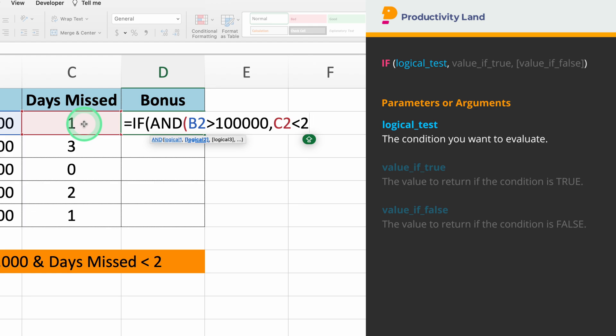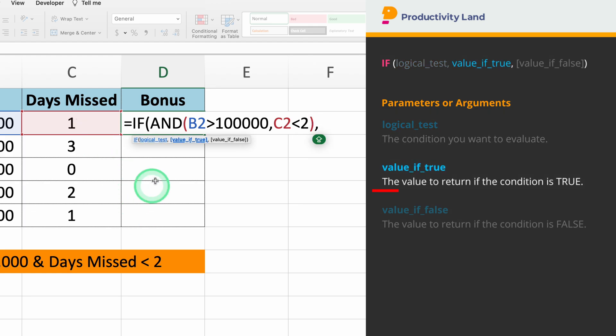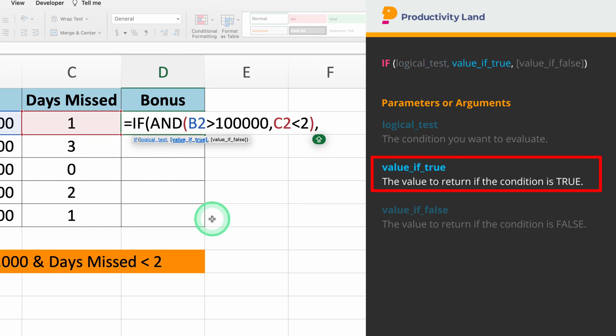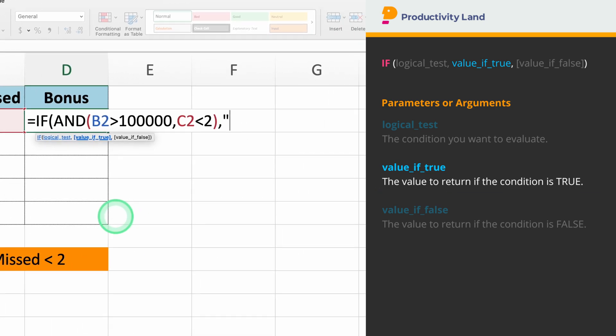The second parameter we need to enter is the value if true. If both conditions are met, we want to give a bonus. So, if you type bonus, Excel will return this value if both conditions are true.